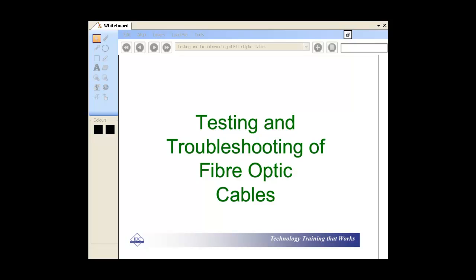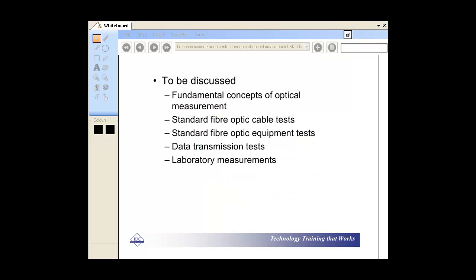What we're going to do is talk about testing and troubleshooting of fiber optic cables. You should have all the slides. Essentially, I'm going to give you all the slides relating to the following topics.